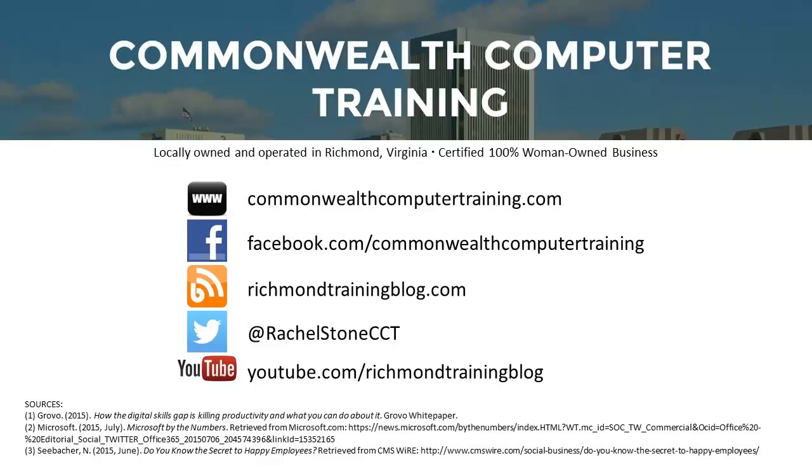Contact us to discuss developing your action plan for success. This is Rachel Stone with Commonwealth Computer Training, and thank you for watching.